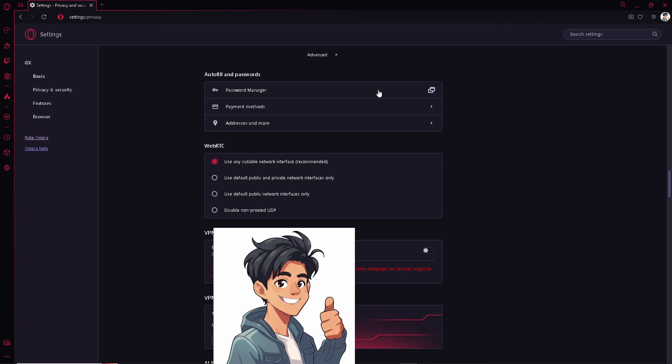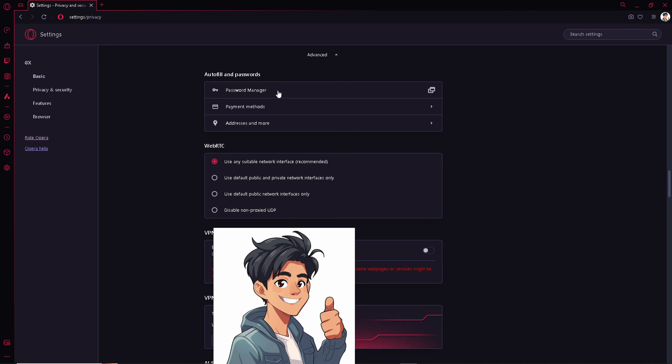As you can see, this is going to be the password manager. You have to click on that as well. There's going to be a new page where you can add saved passwords. To import passwords to password manager on this device, select the CSV file that we have imported from Chrome earlier.